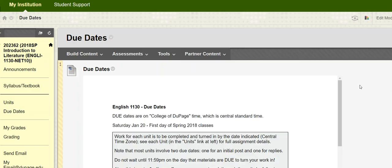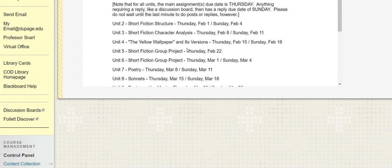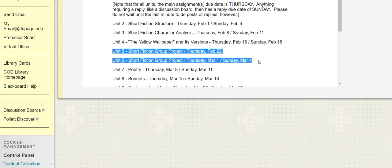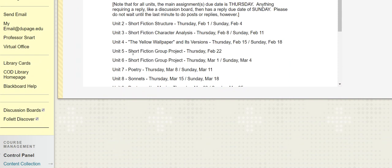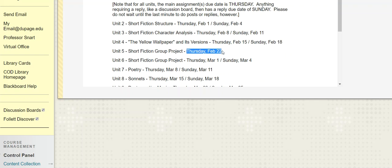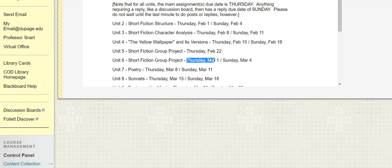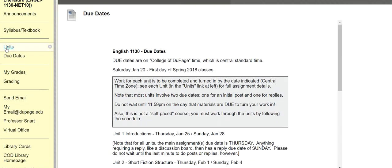A quick look at due dates, as always. Looking at both units 5 and 6, since they're both part of this sort of capstone short fiction project, we're looking to complete the very beginning pieces here by Thursday, Feb 22nd. The project itself is due for unit 6, which is Thursday, March 1st, and then there's a reply piece Sunday, March 4th.